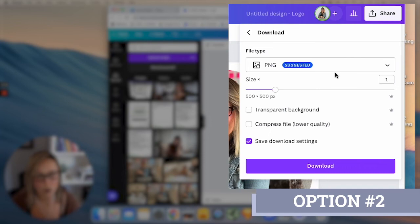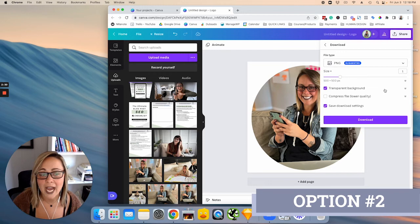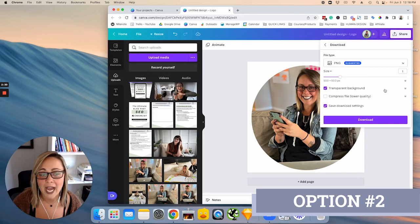I know that if you have a free Canva account, you might not be able to check this box to have a transparent background. So what that means is that when you export this image without the transparent background, it's going to export with this white box behind it.